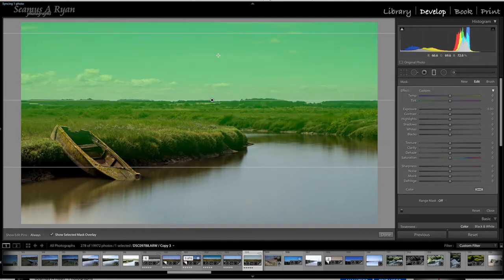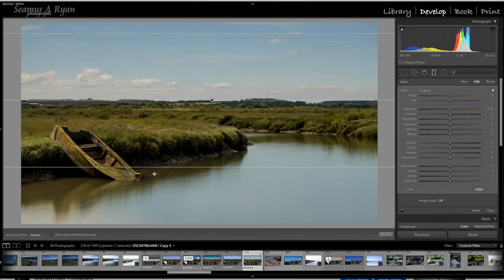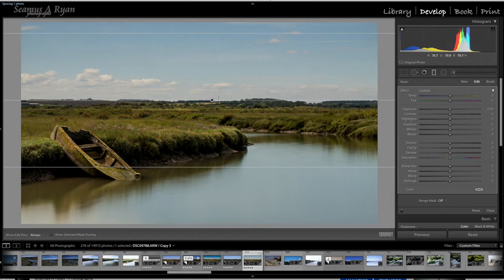I've discussed more about graduated filters and radial filters in other videos, so I'm not going to cover that here. Let's just take off the overlay. There's our graduated filter. This will be the full effect, then we have our feather, and then nothing will happen below this line.